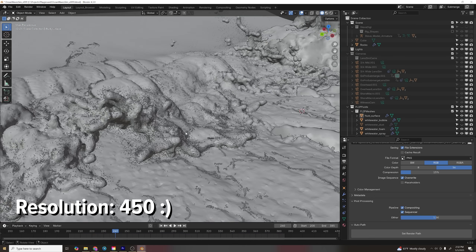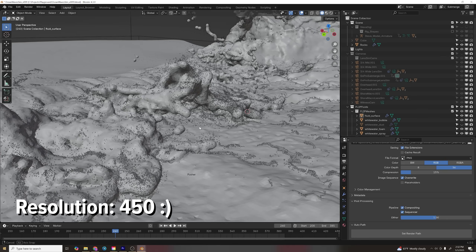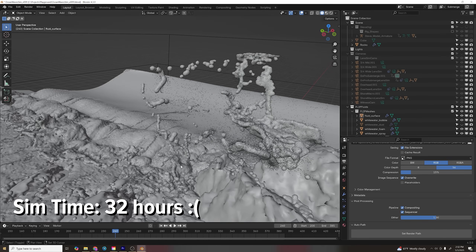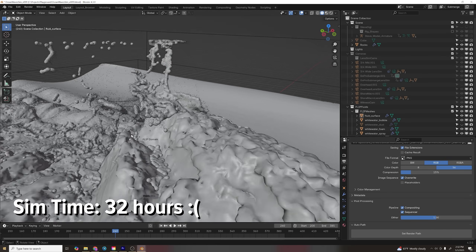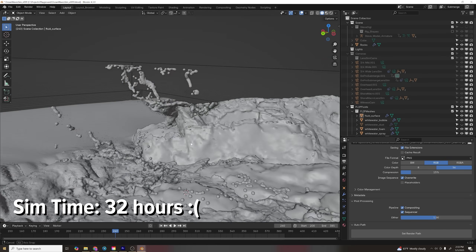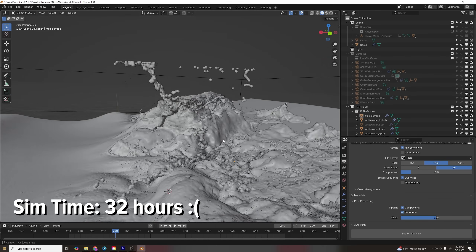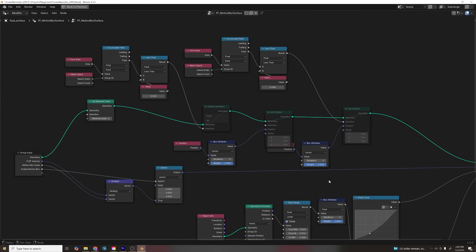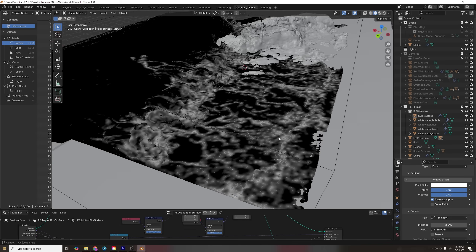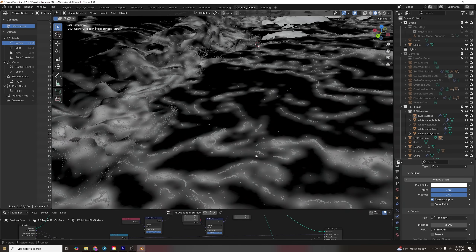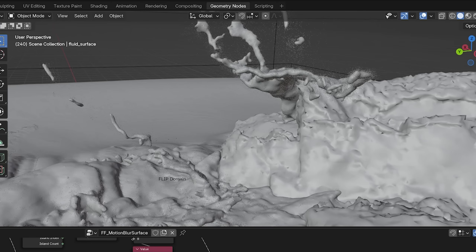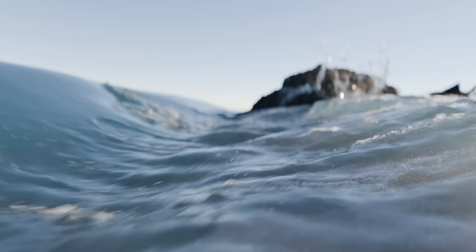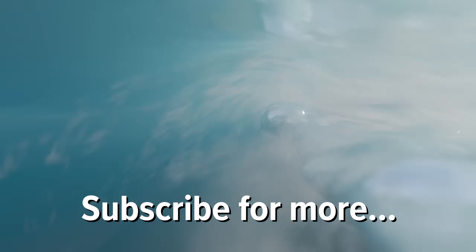You can't have photorealism without enough detail, so I cranked up the subdivisions to 450. I would try going higher with that and it would look better. As you can see there are some chunky bits in the fluid droplets, but I'm about to show you a bunch of shading and geometry node tricks to improve this result.